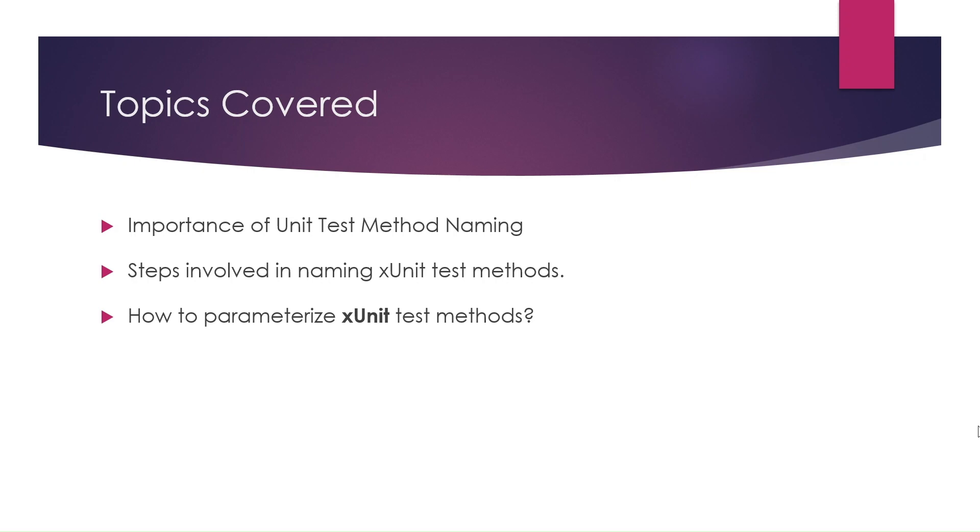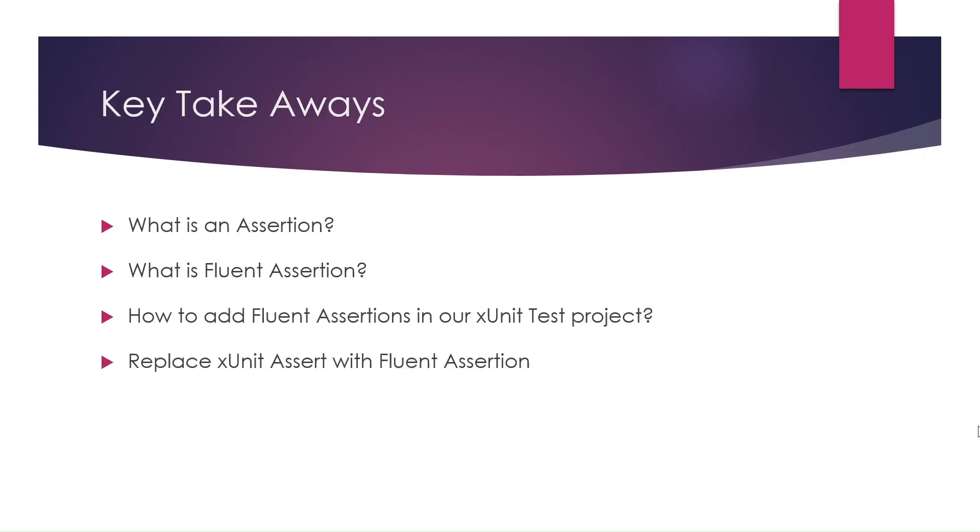In this session, I shall explain what is an assertion, what is fluent assertion, how to add fluent assertions in our XUnit test project, and how to replace XUnit assert with fluent assertion.